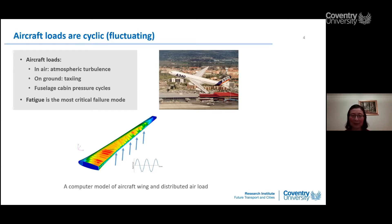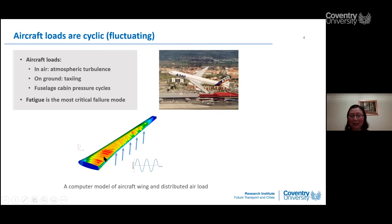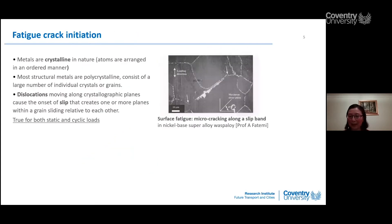In the fuselage, the cabin pressure load is one cycle per flight but is quite high because of pressurization. Fatigue has been the most critical failure mode for airframes. The lower picture shows a wing model with finite element analysis showing air loads and their cyclic nature, with hot spots tending to be at the wing root, as the wing behaves like a cantilever beam.